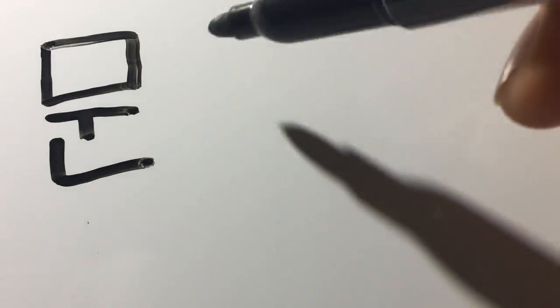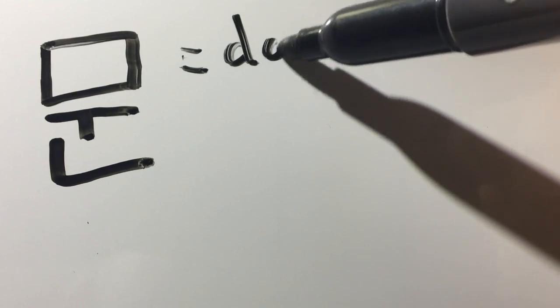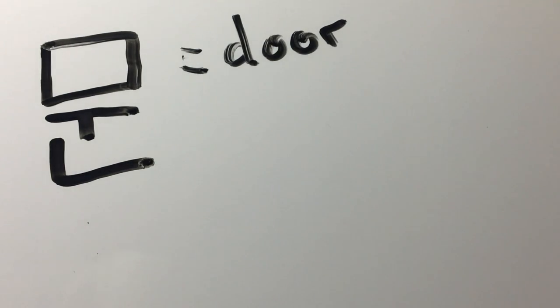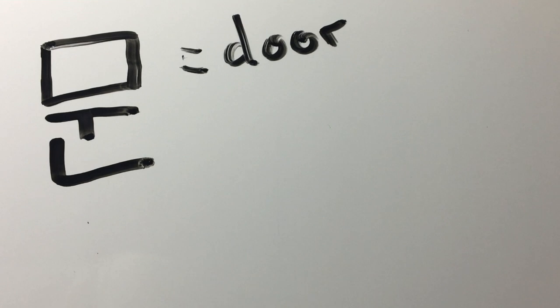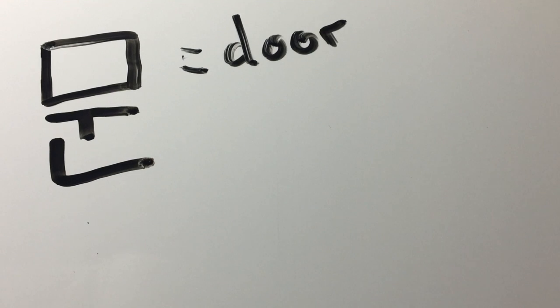Your word today is moon. This does not mean moon as in the big rock in the sky. It means door. Moon means door.